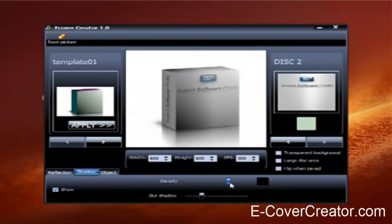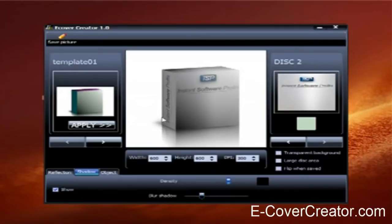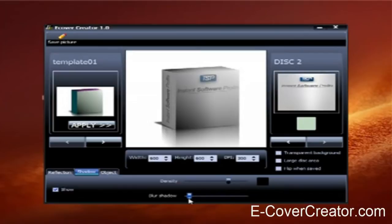This density changer changes the shadow right here that you see in the corner of the box. And this changes the blur of the shadow. So if you go this way, it'll make it look more like, not really a shadow. So what you want to do is you want to make it look more like a shadow.